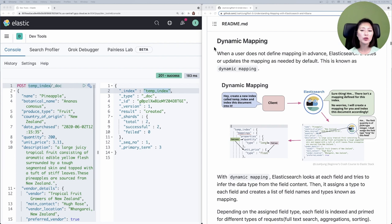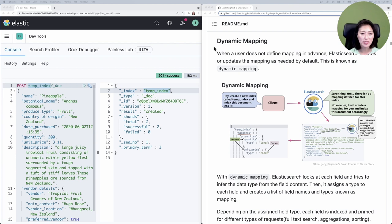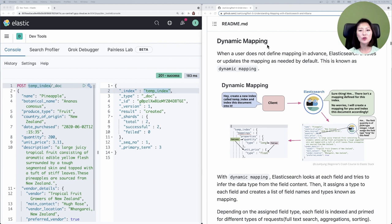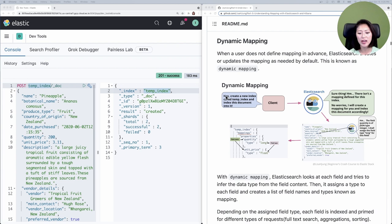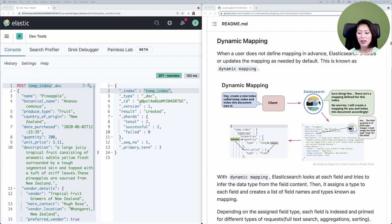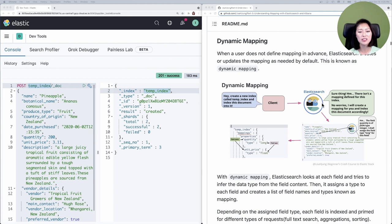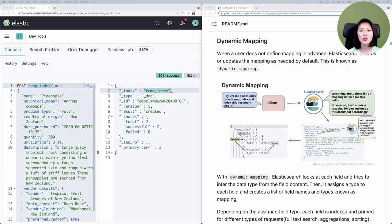Let's scroll down to dynamic mapping section. When a user doesn't define mapping in advance, Elasticsearch creates or updates the mapping by default. This is known as dynamic mapping. Let's check out this diagram. We asked Elasticsearch to create a new index called temp index and index this document into it. Then Elasticsearch realizes that the mapping has not been defined for the temp index.